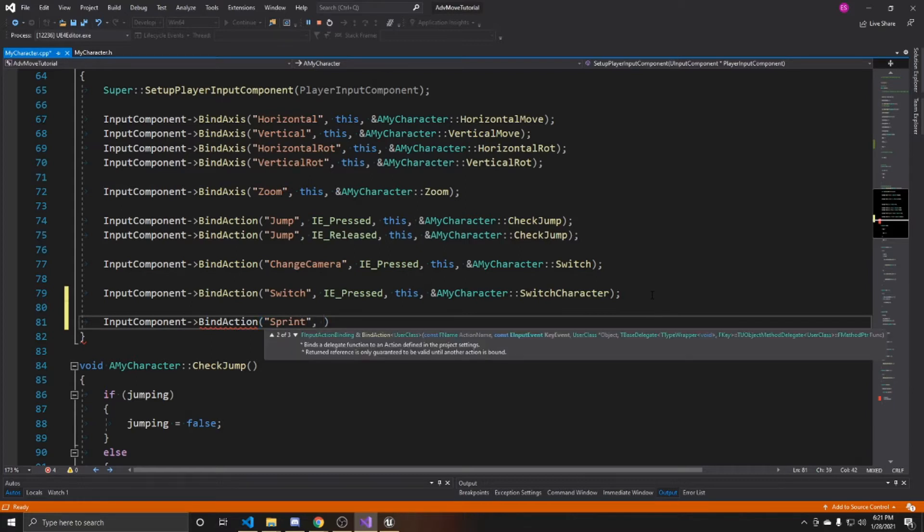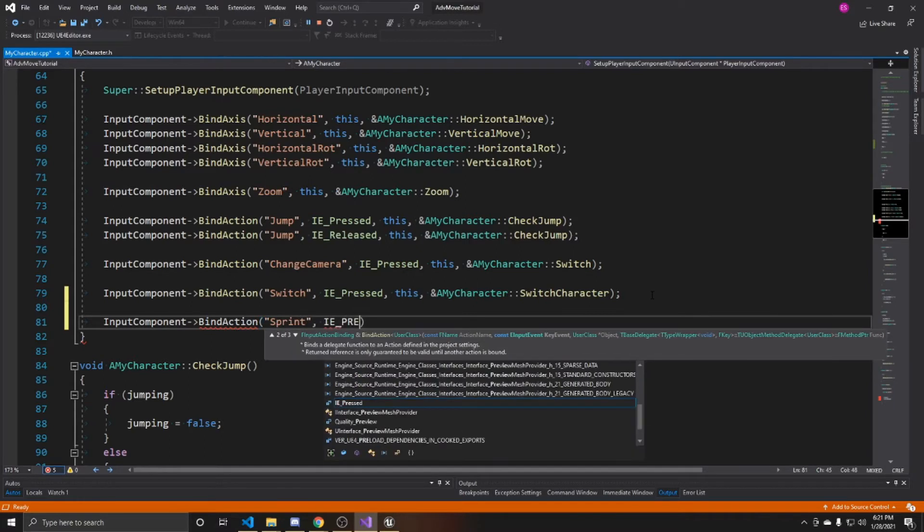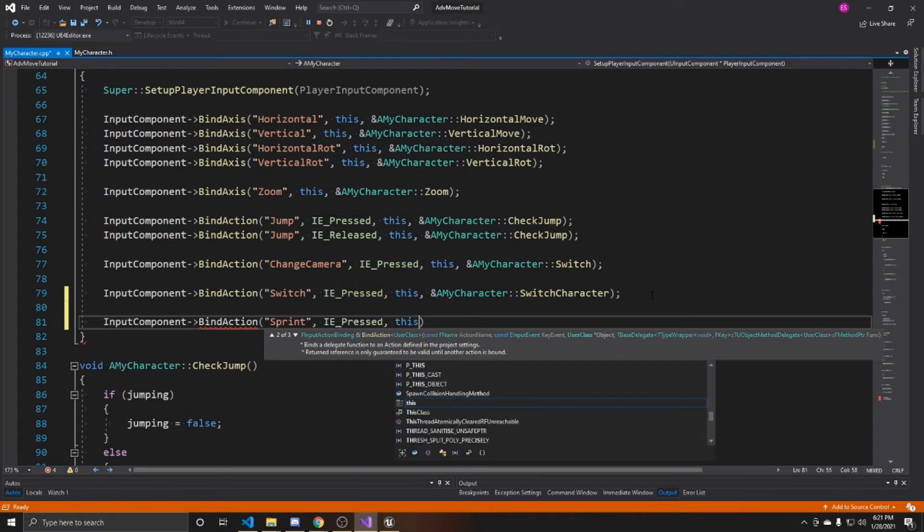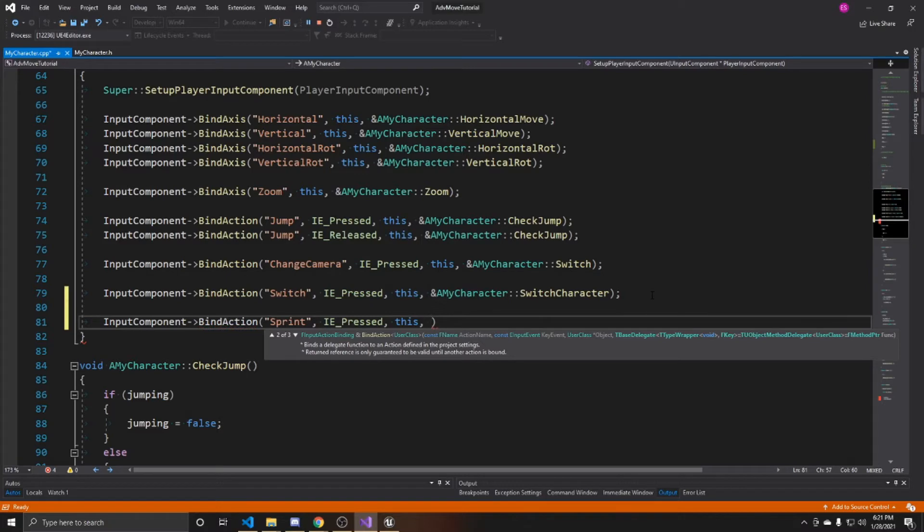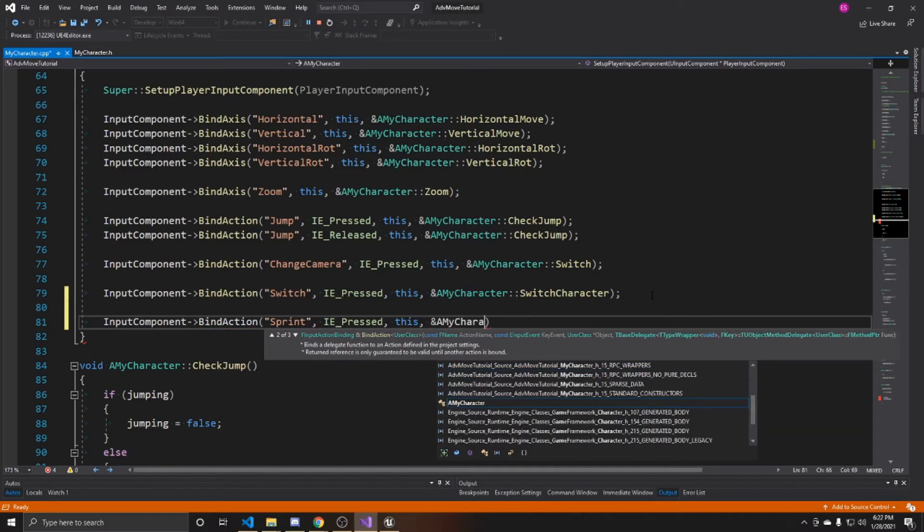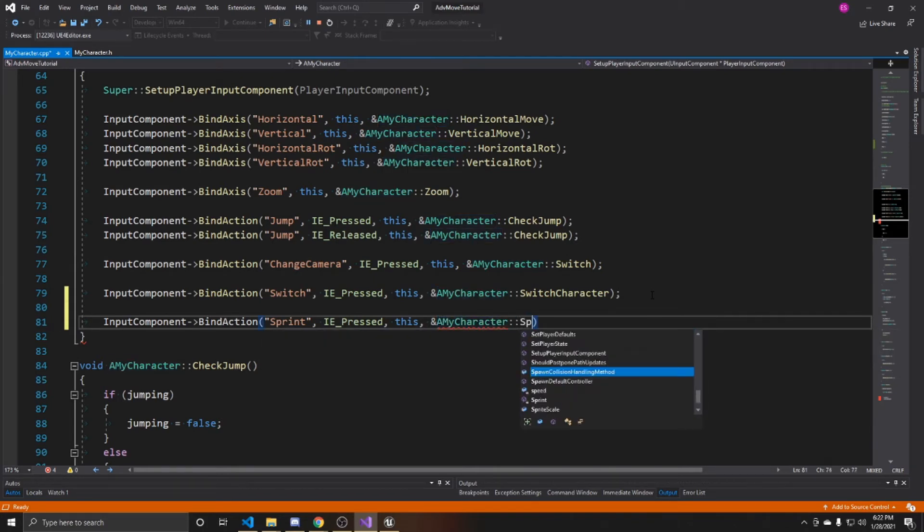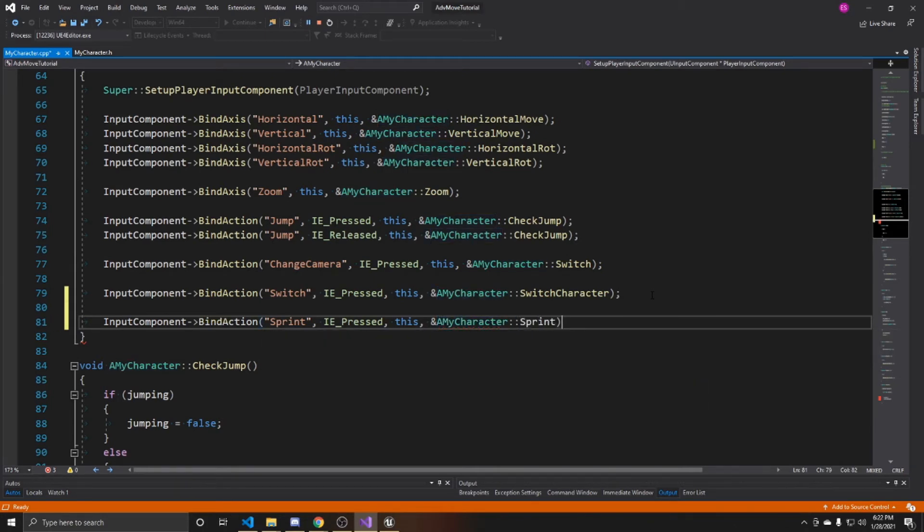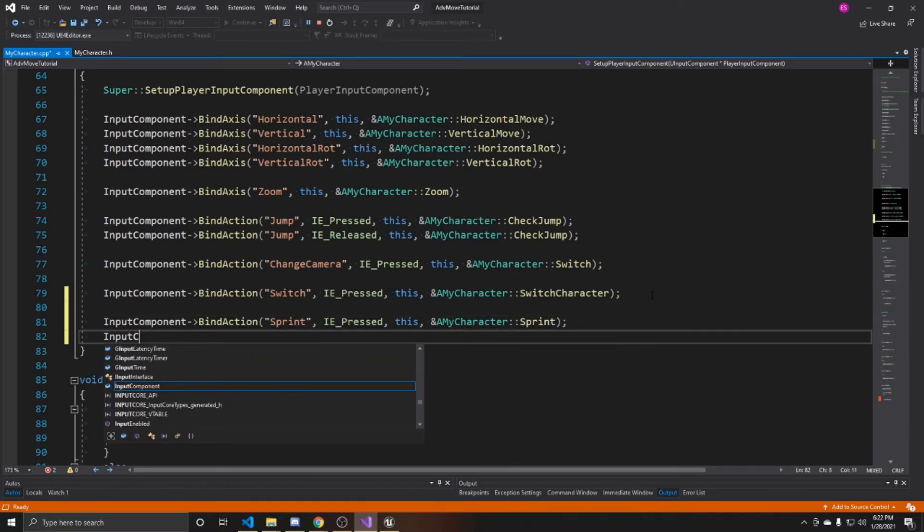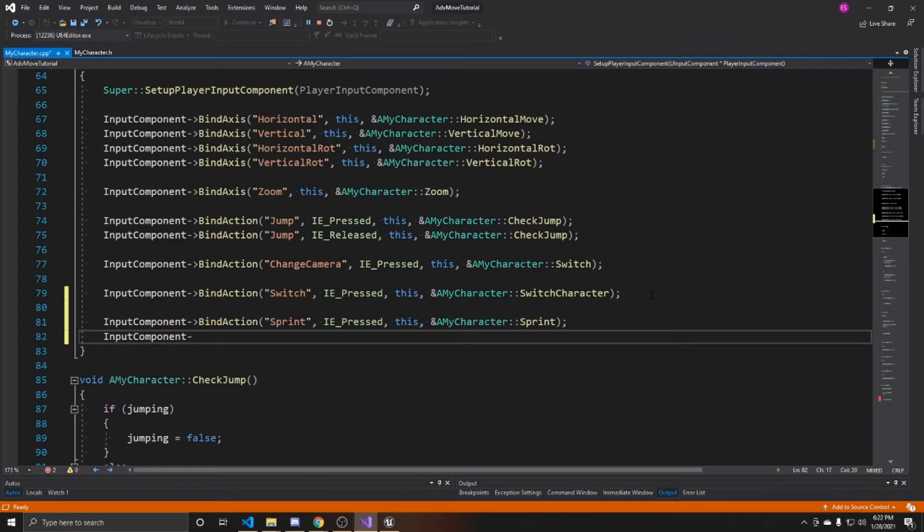We named our mapping sprint. Then I'm going to have it be called on IE pressed. I'm binding it to this, my character. And then the function that I'm going to be using with it is going to be my sprint function. Then I'm going to do the exact same thing, except I'm going to do it for whenever it's released.